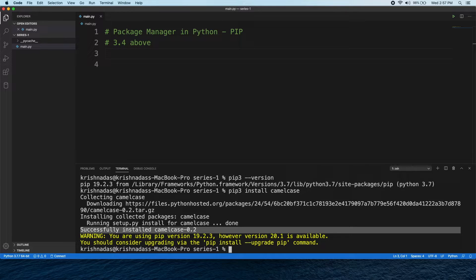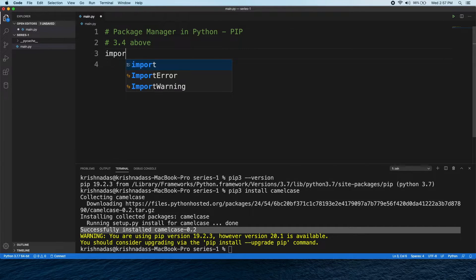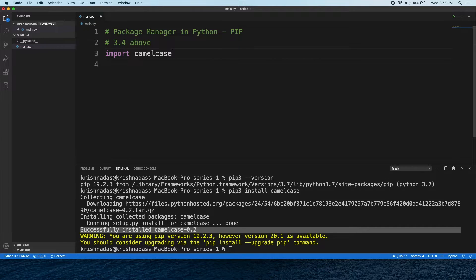Now we will install the CamelCase package. We will use the inbuilt module. For example, if we have the CamelCase package, we can work with it.